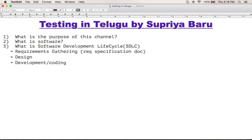Next comes Testing. If you are a developer, you can see the development document. You can also see the requirements specification document. If you have a client requirement, you will need to test the software against it. The developer's code is verified and you will test it.